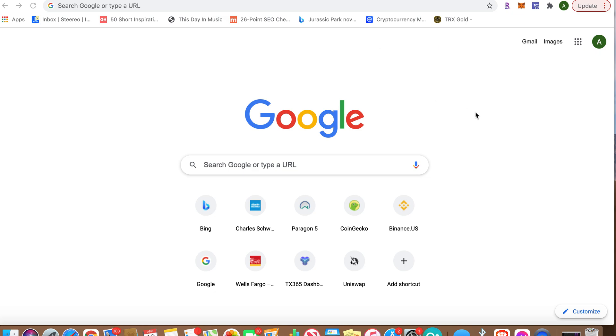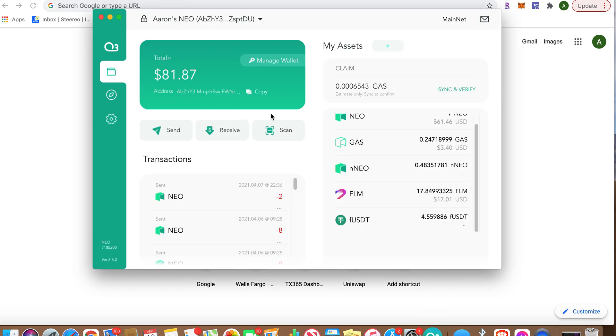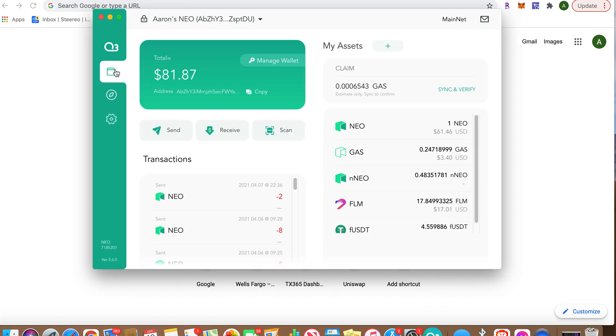Hey, how's it going? Tony Hawk Pro Staker is back. I'm here with an update on the O3 wallet, which I use for Flamingo Finance. First things first, make sure you have your O3 wallet open.